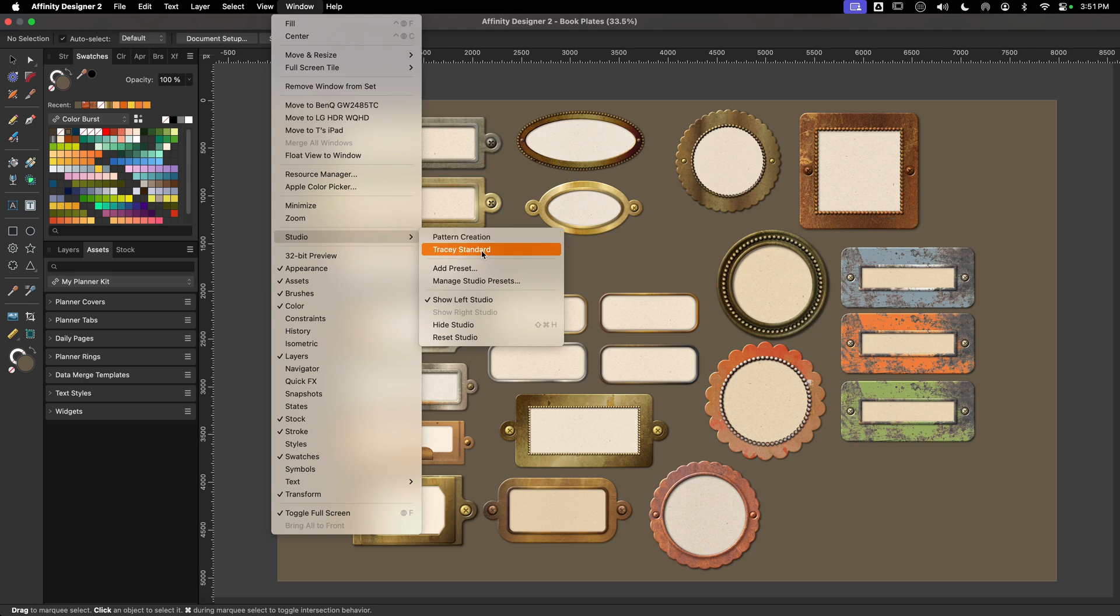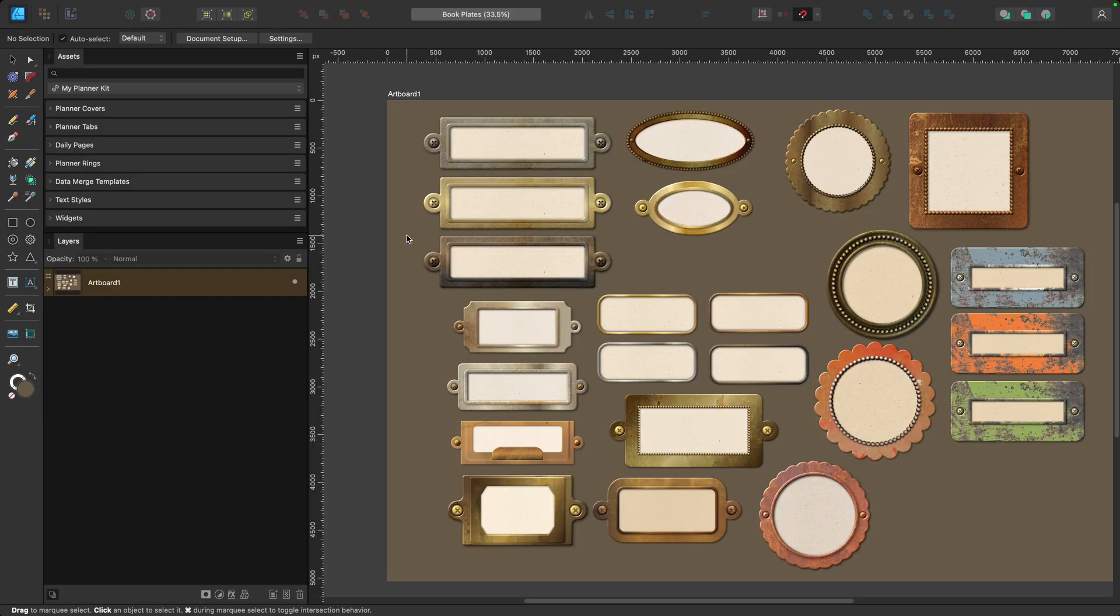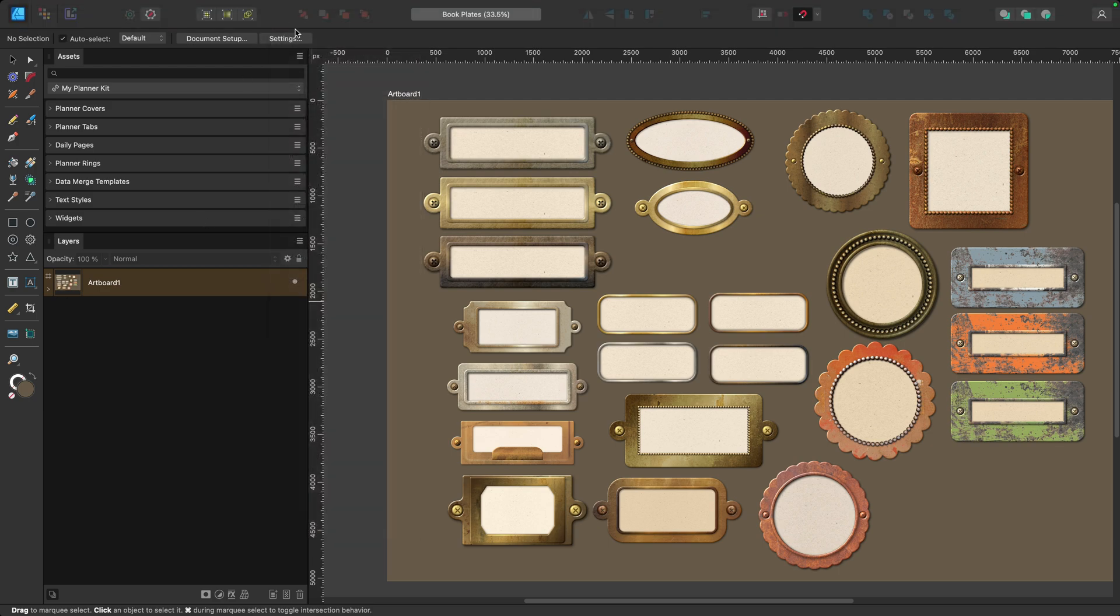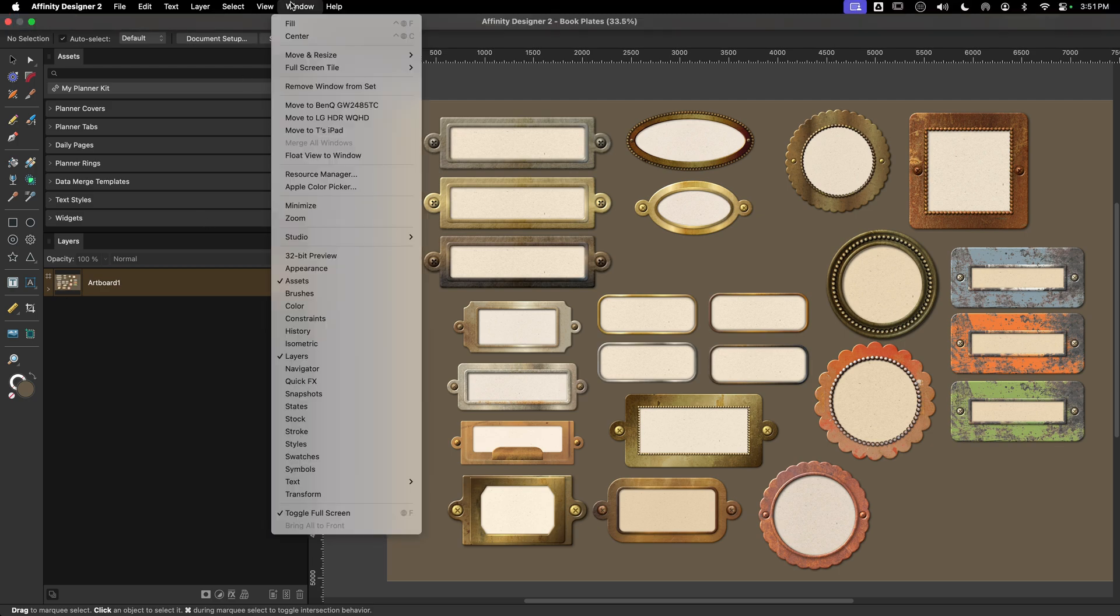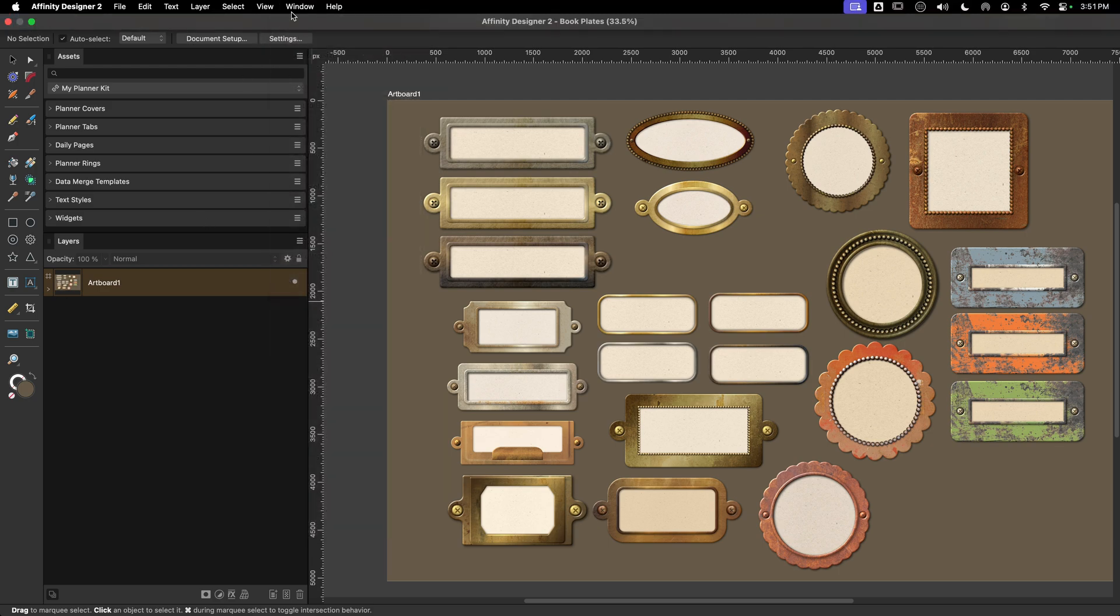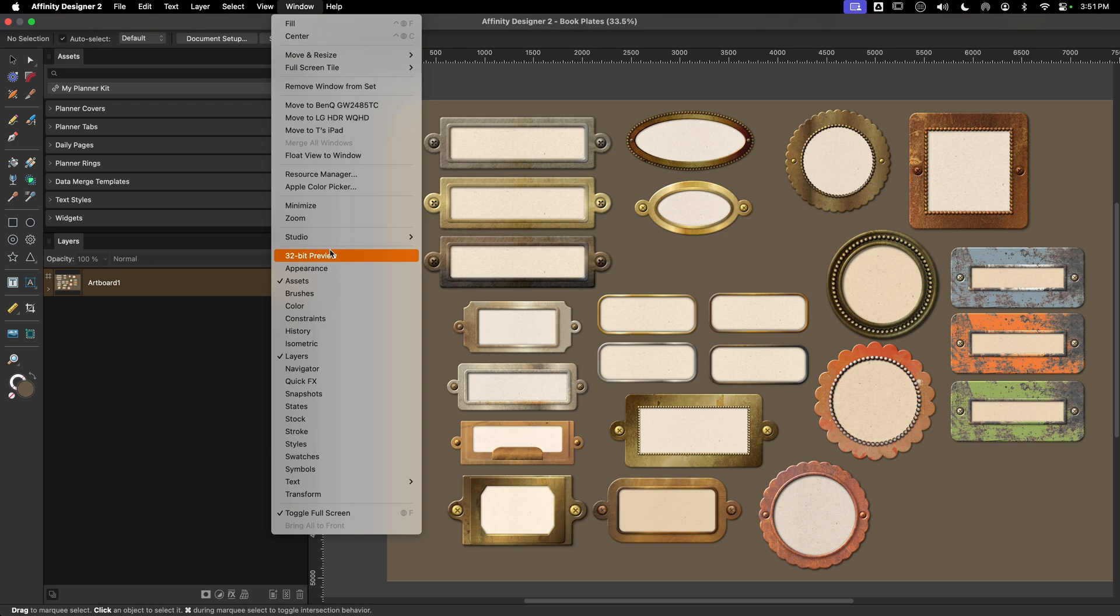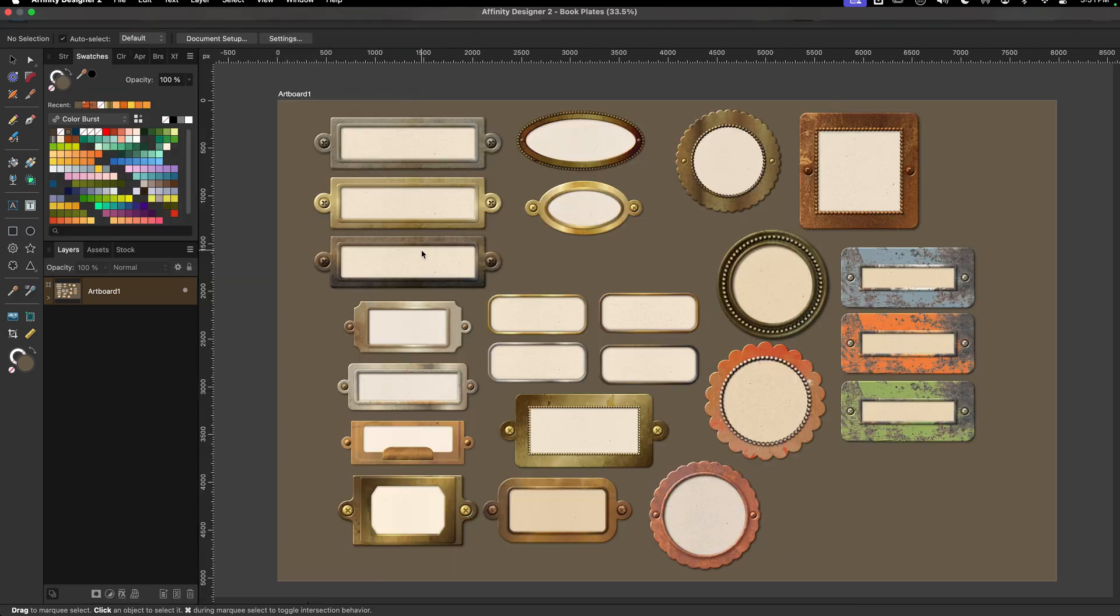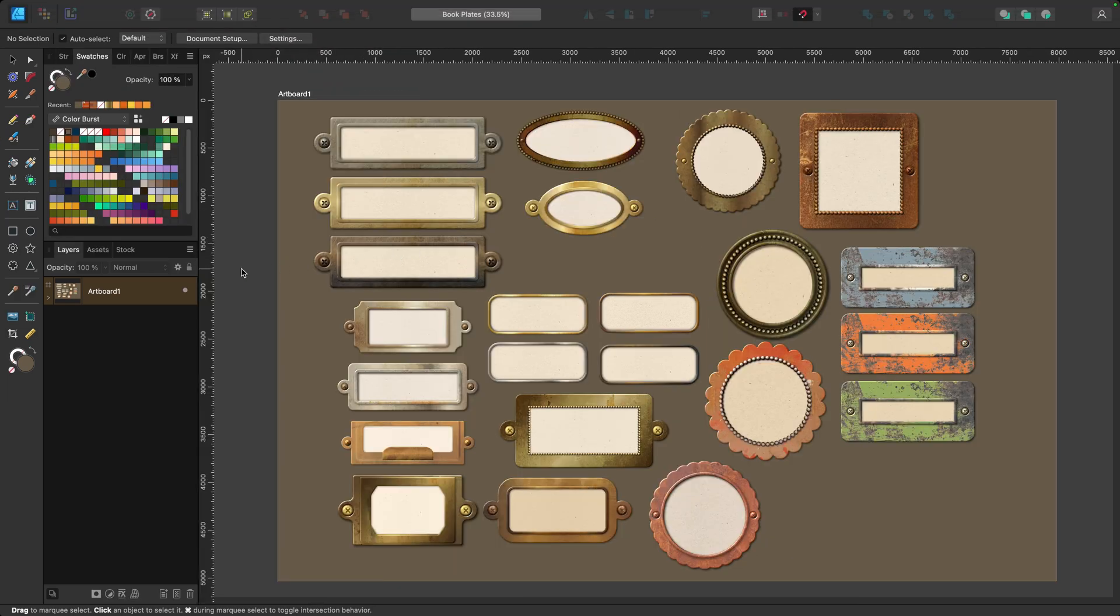When you want to change or load the preset, just choose from this list. So I'm going to load Pattern Creation and you can see that it's changed the studios I have in place and the tools have shifted slightly. If I want to go back to my standard layout, I'll do the same thing, so Window down to Studio and I'll pick Tracy's Standard and I'm all set.